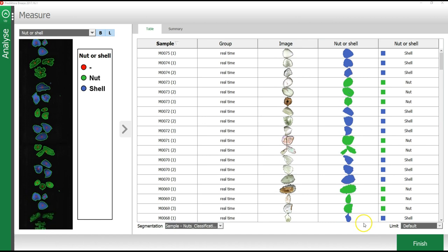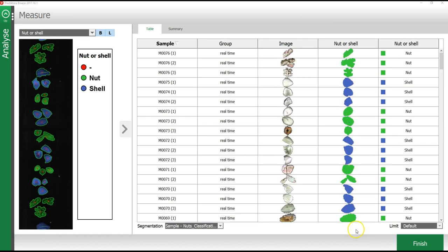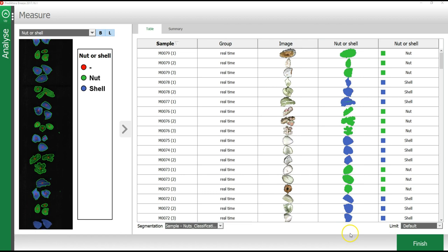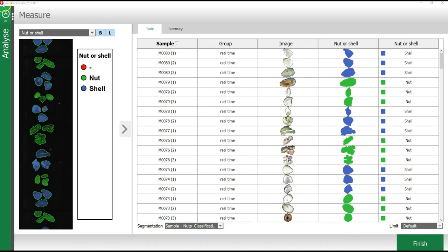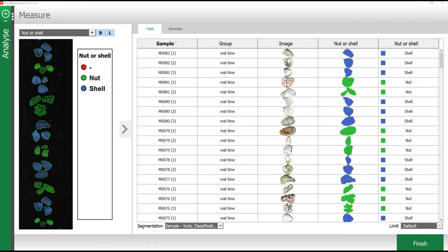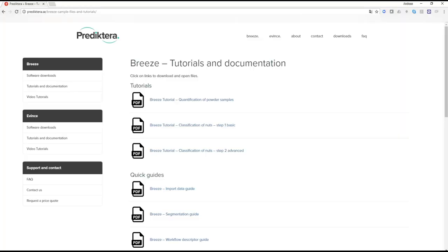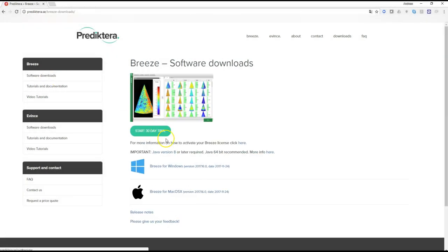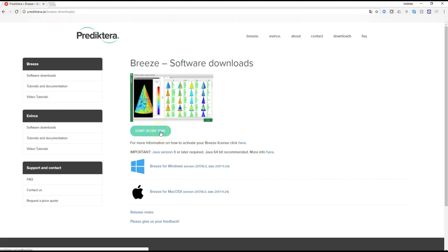Thank you for watching this Breeze video tutorial. If you would like step-by-step instructions on what was shown in this video, I recommend visiting the Predictera website, where you can download the Breeze tutorial PDF called Classification of Nuts, Step 1 Basic. You can also download a free 30-day trial of Breeze from the website. Good luck!